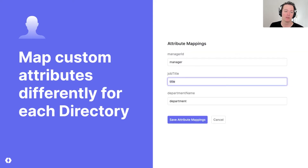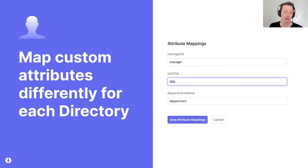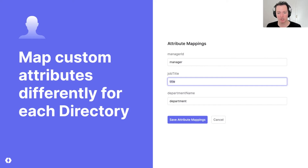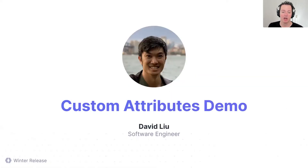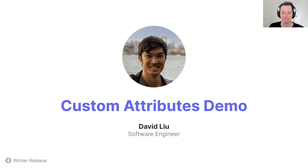You set this up once inside of your application for all of your users. And then when those directories are actually being added and created, you do the mapping and map in the fields coming from the directory system to the fields that you need in your app. So pretty straightforward, but there's a setup experience that you need. For a demo of this, I'm going to hand this over to David, who built a lot of this for the custom attributes mapping demo.